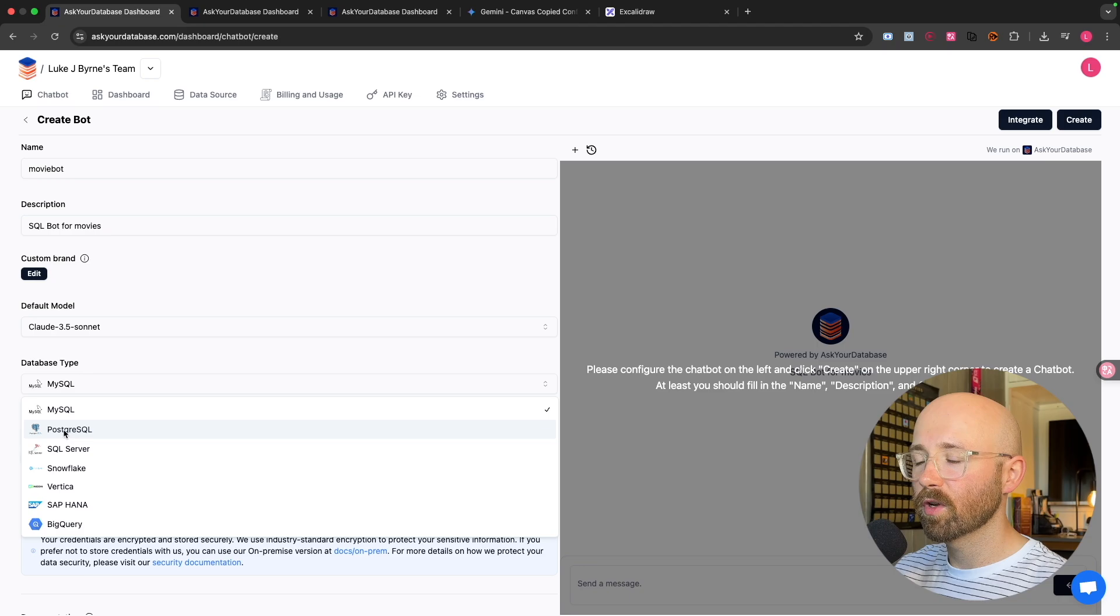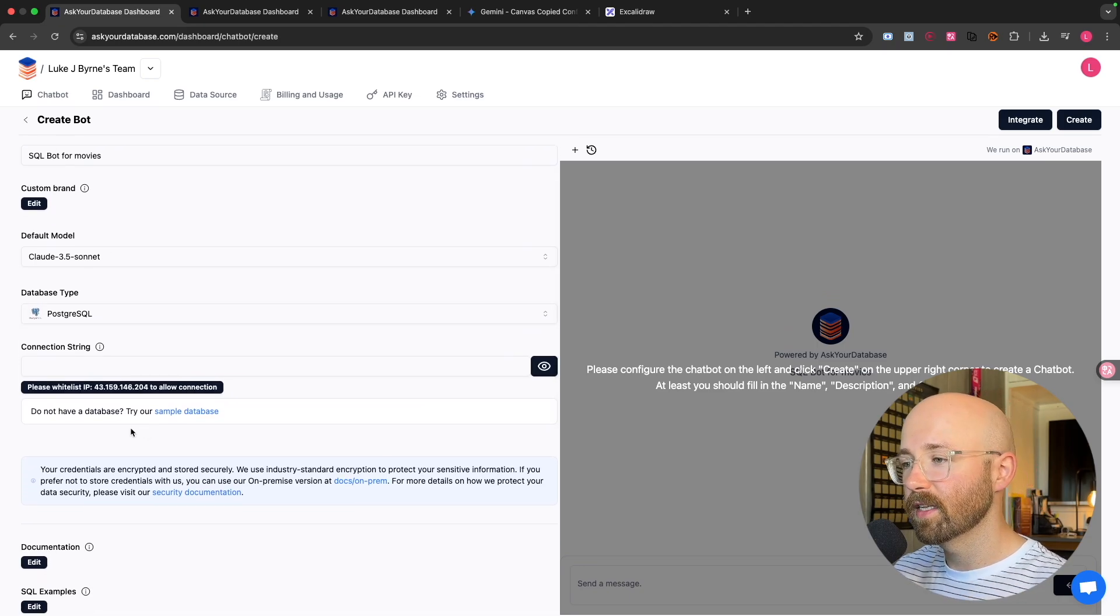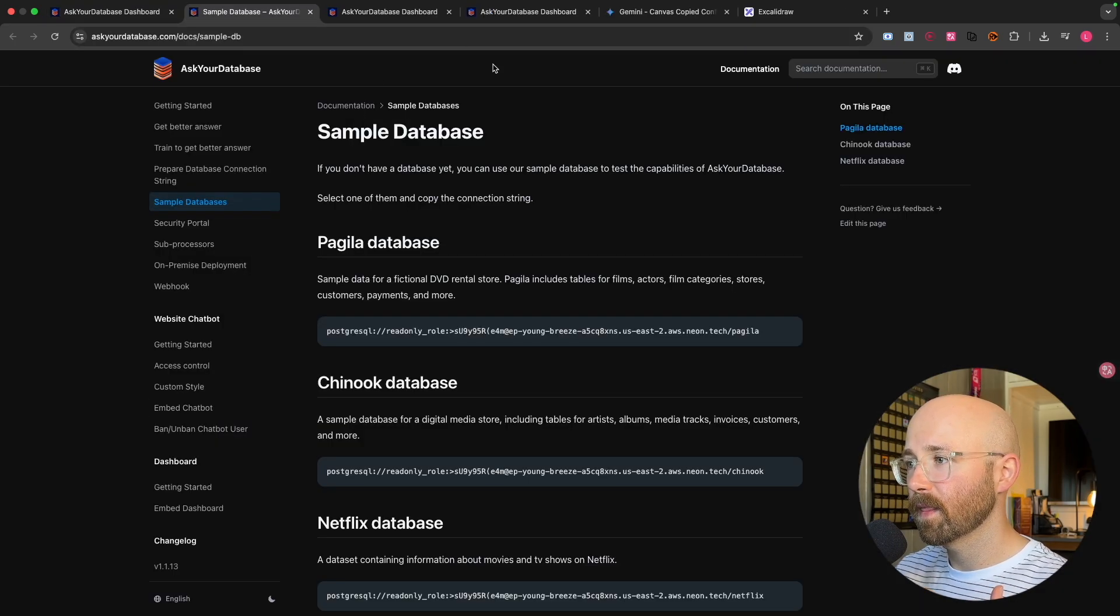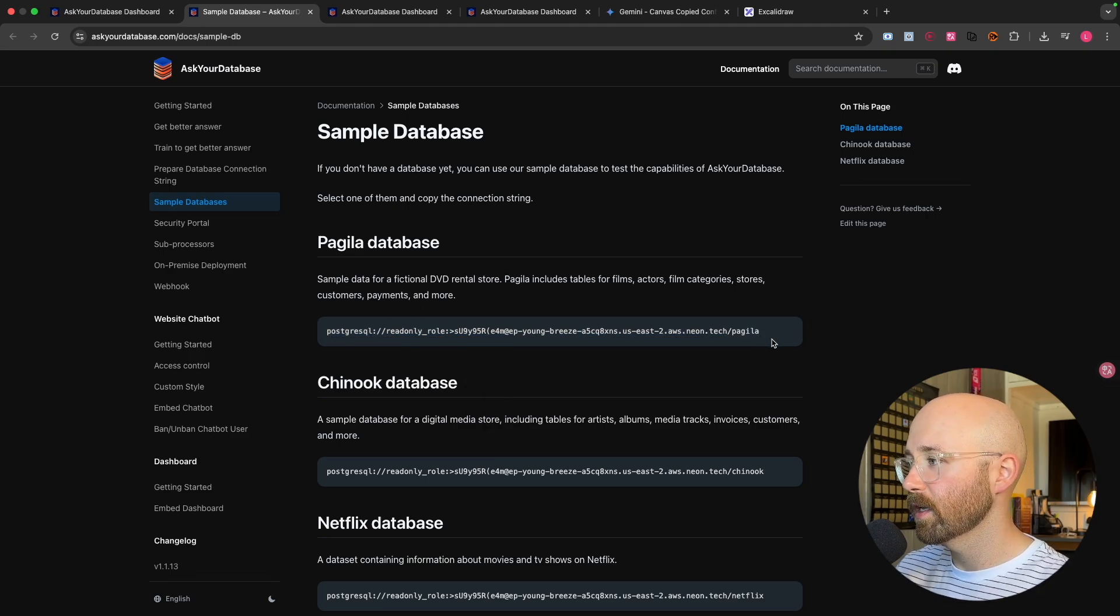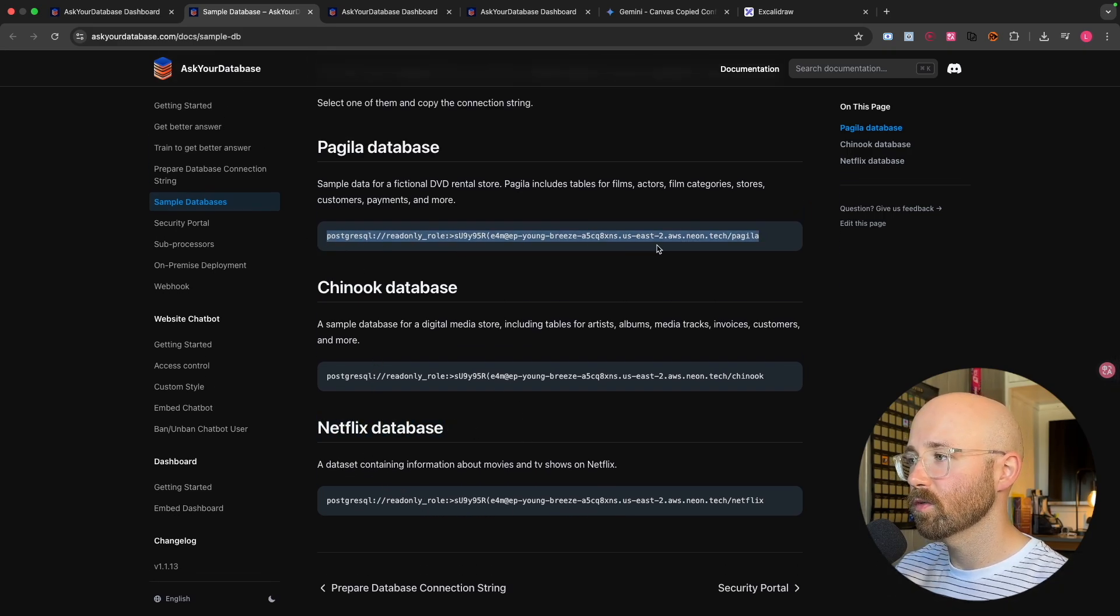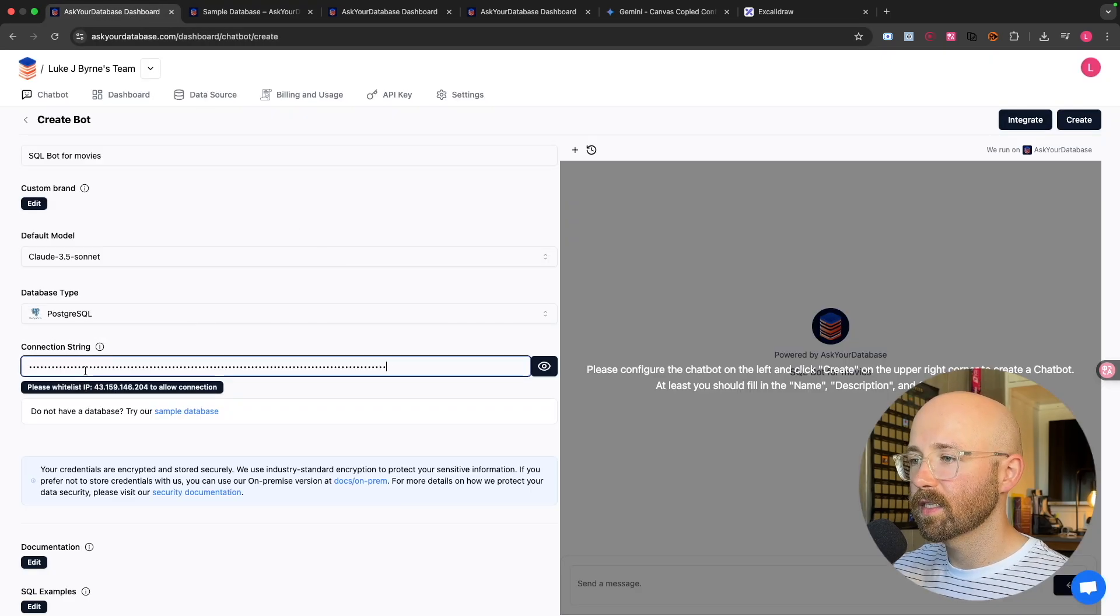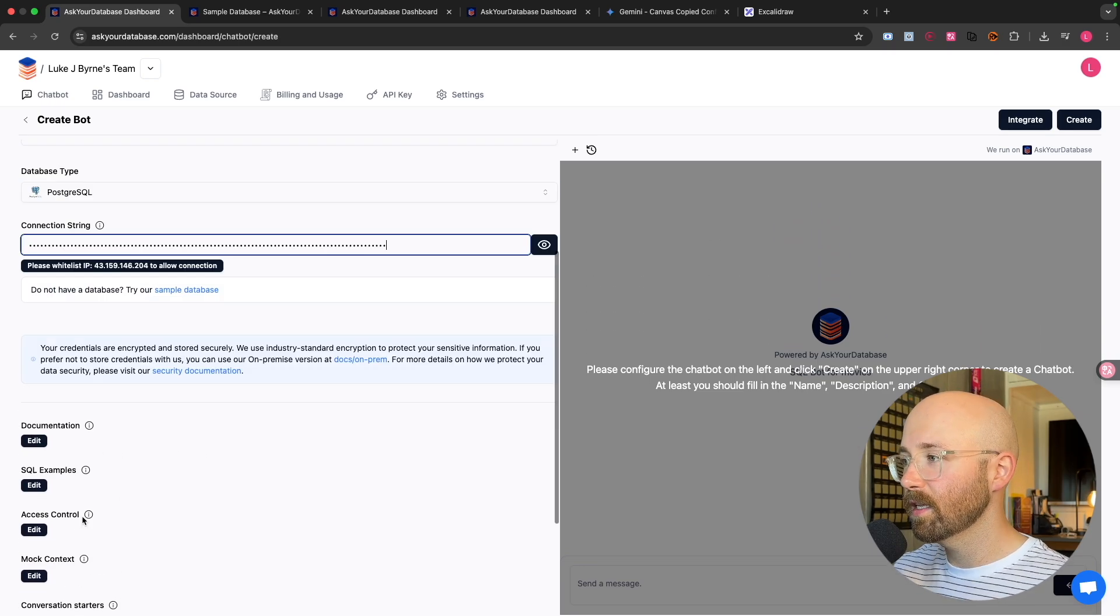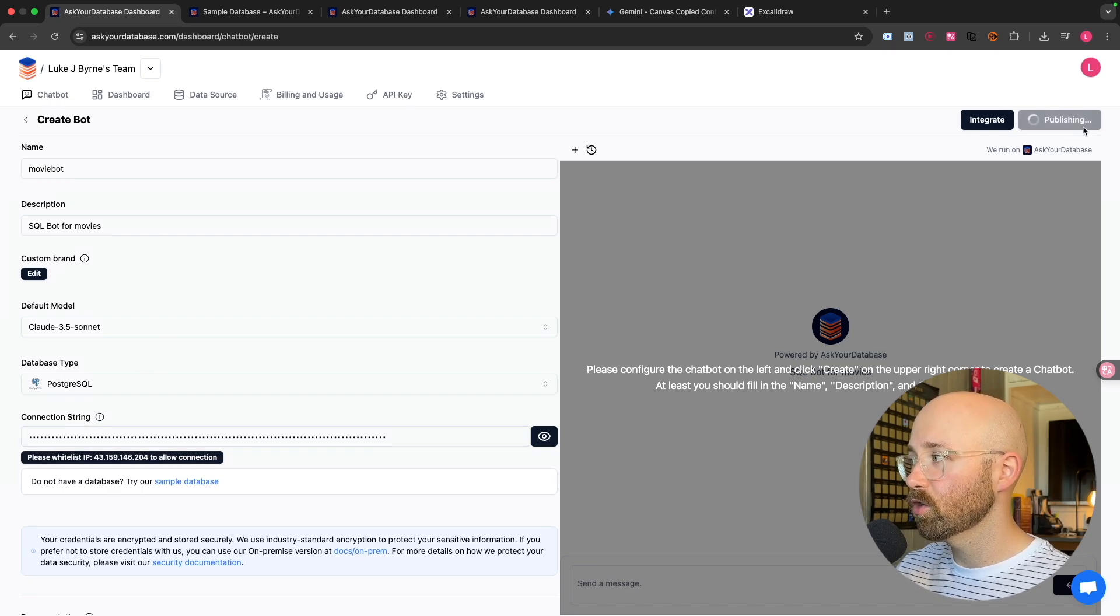Database type, we're going to go Postgres. Now, I'm going to show you how to do this just with some sample databases. So if you don't have one or you want to just try it out, you can go to sample database here. And then it shows you a bunch of the Postgres connection strings for a bunch of different databases. So it's our fictional DVD rental store. So I'll copy that. And you just paste that connection string in here. And that's you sorted. We now just click Create.